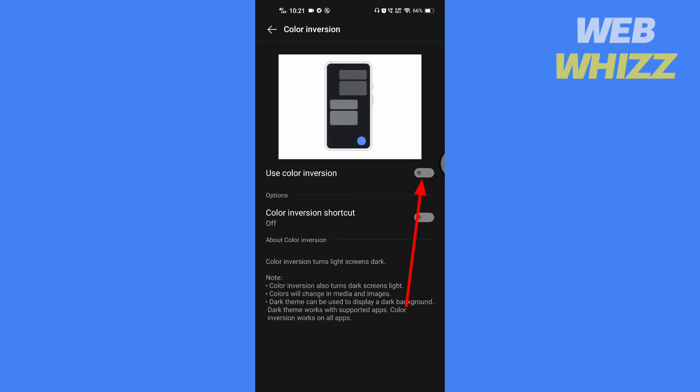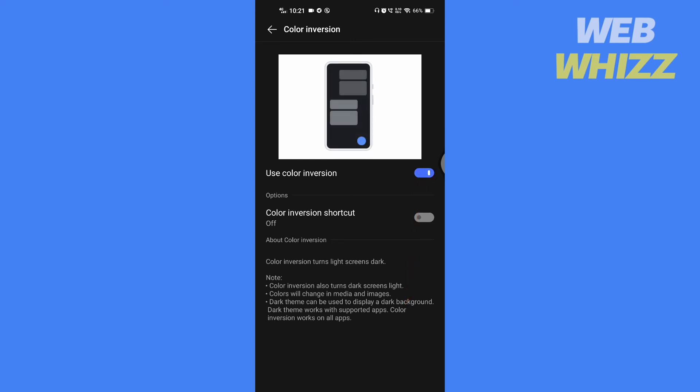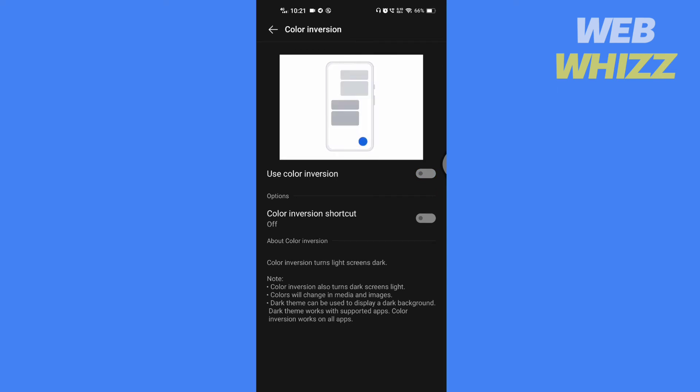So this is how you can turn on or off the color inversion on Android. Thanks for watching, like, share, and subscribe for more tips and tricks.